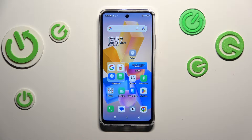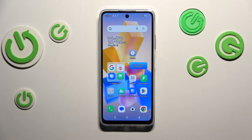Hi everyone. In front of me I've got an Infinix Hot 40i and let me share with you how to change date and time on this device.